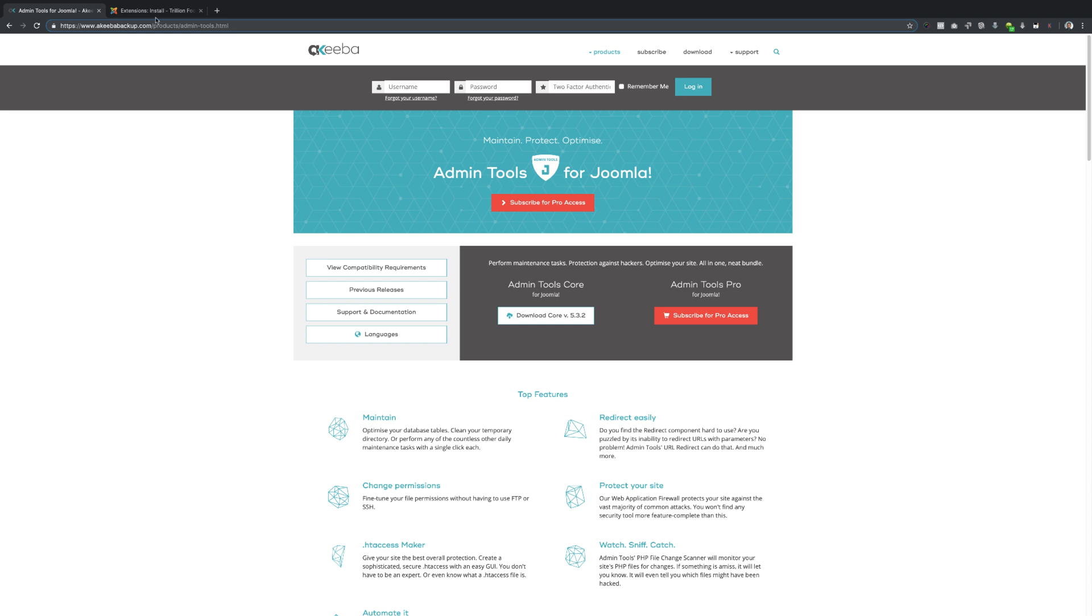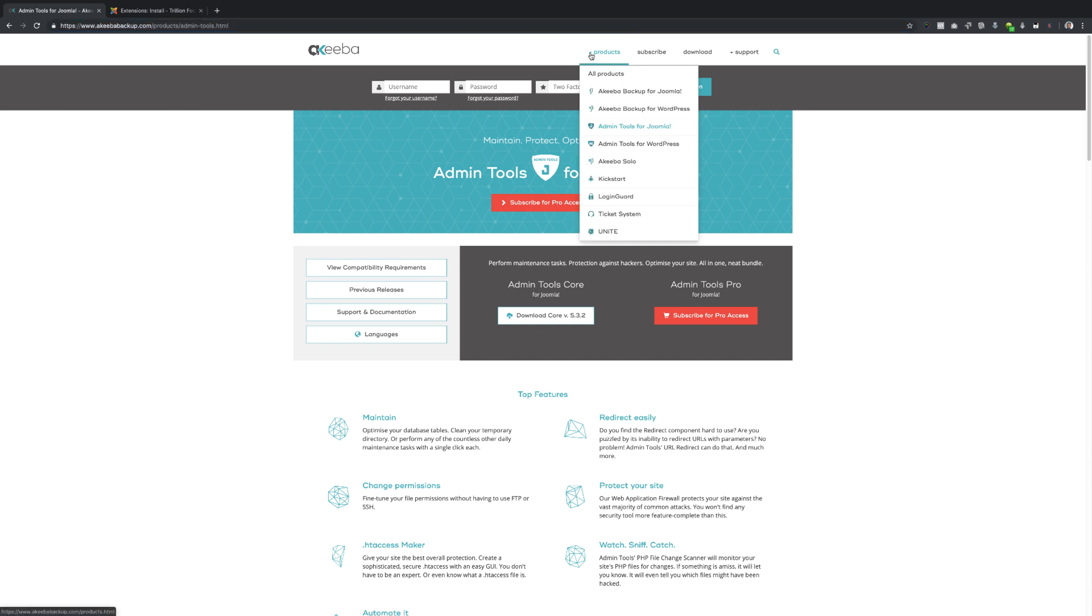So let's get started here. To get this installed on your website you go to akibabackup.com and you go to products and then you want to click on Admin Tools for Joomla.